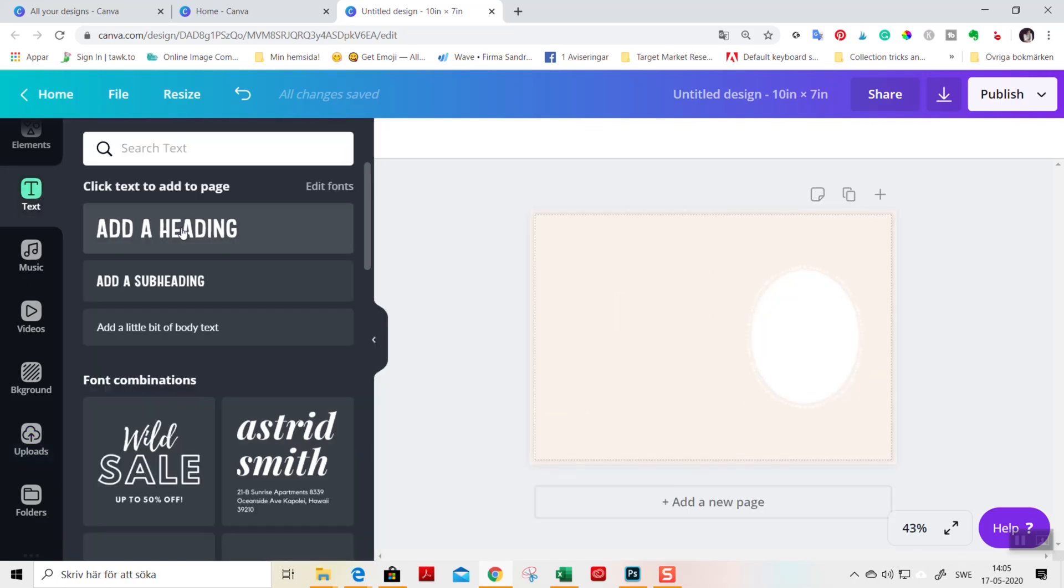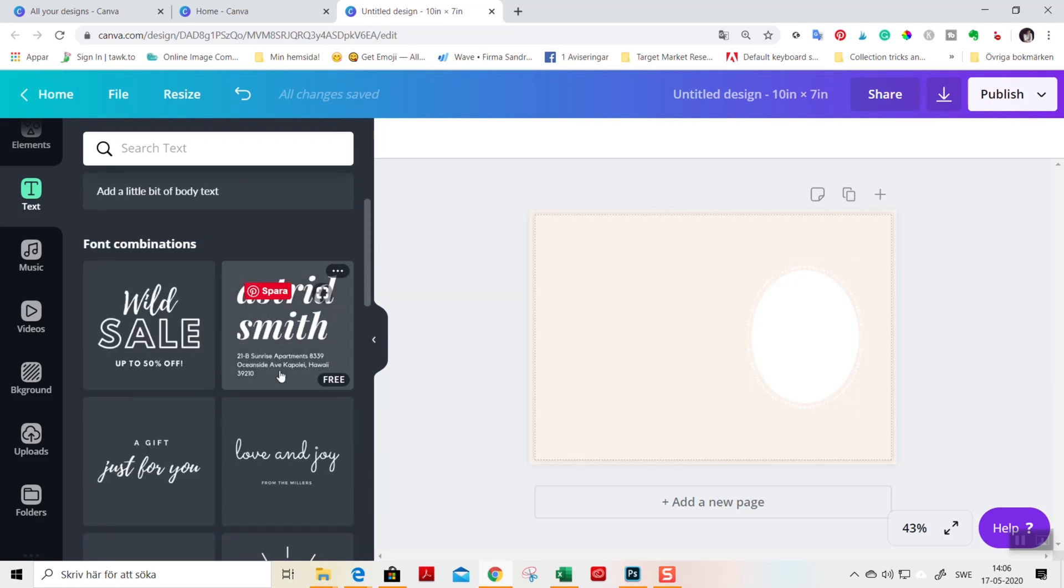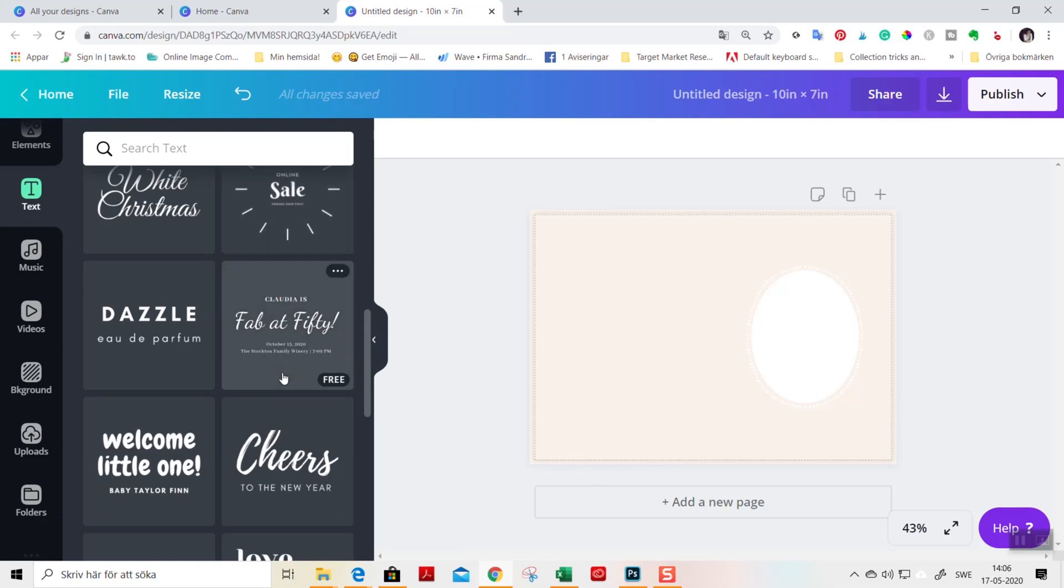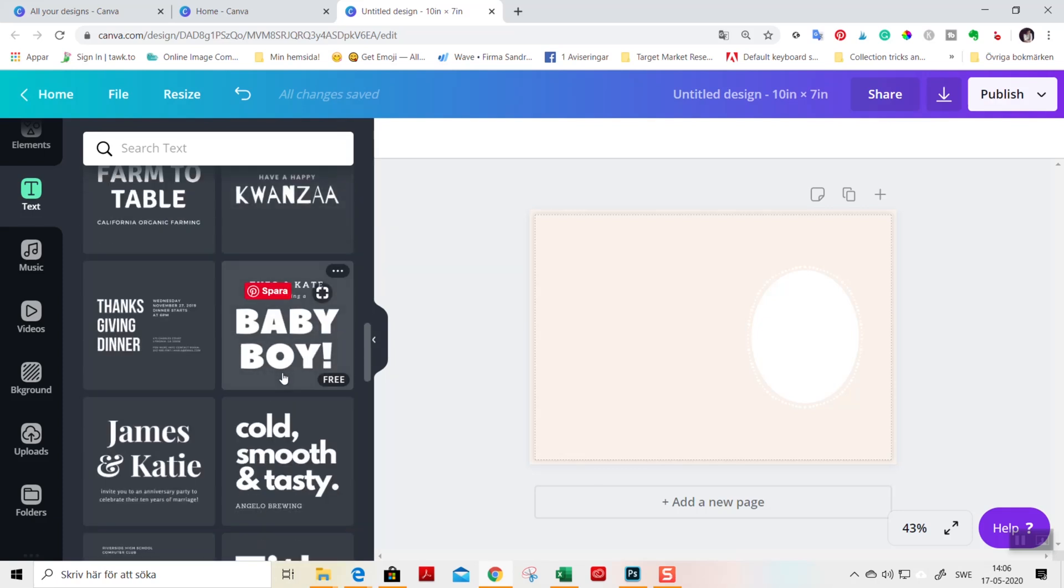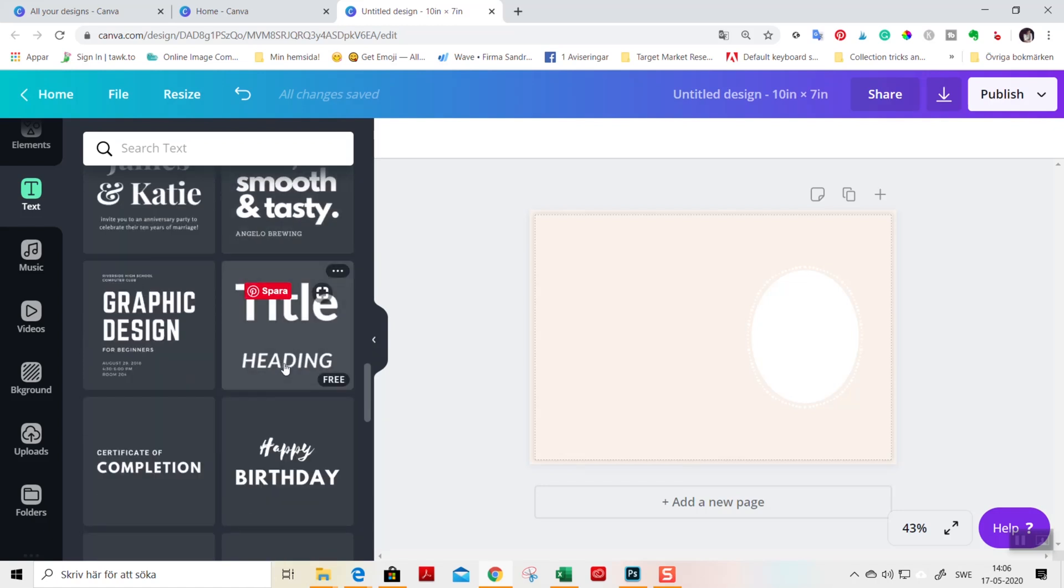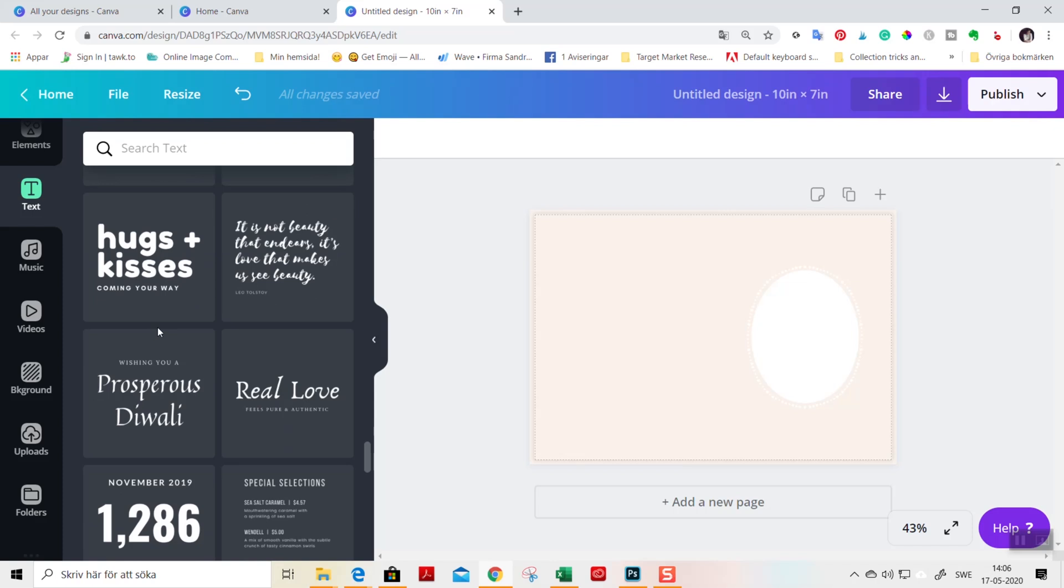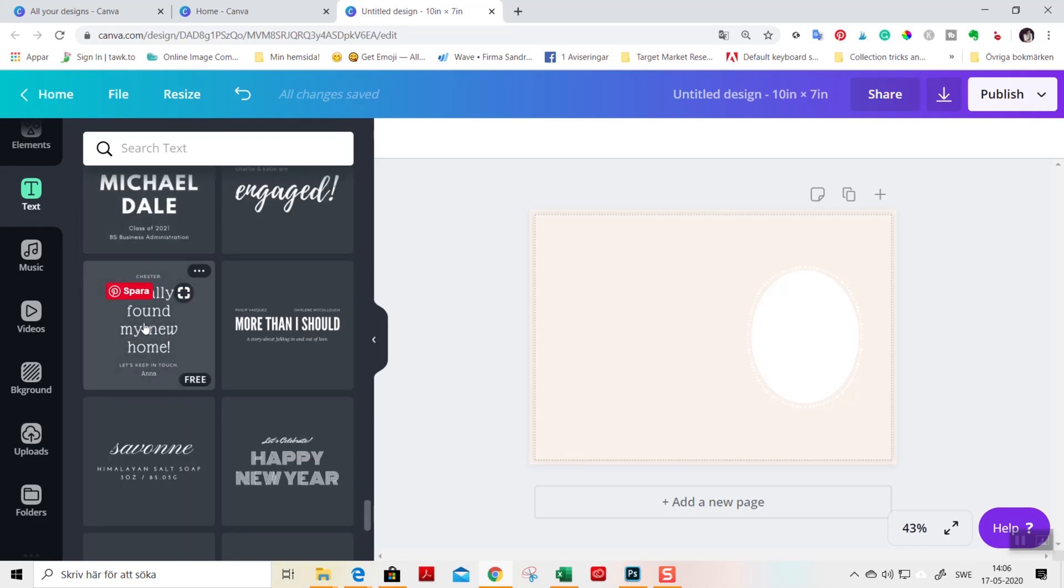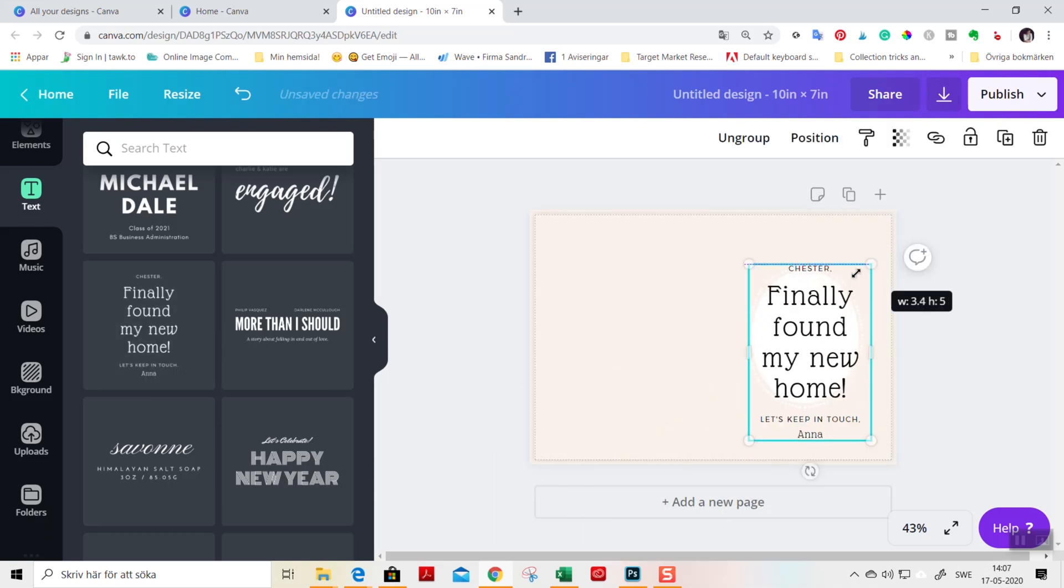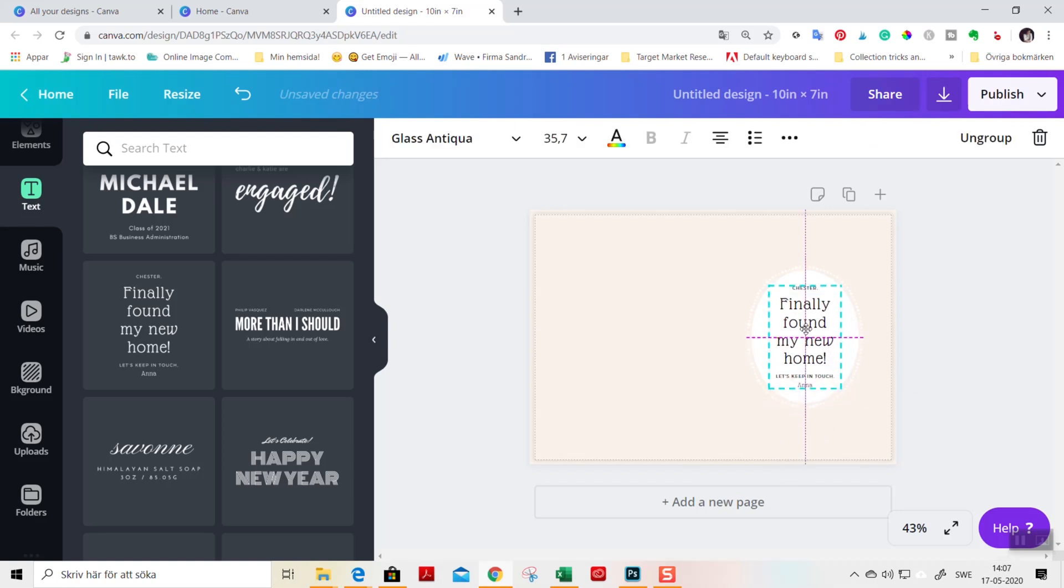And now we're going to add some text. You can create your own text design by just dragging text elements into this frame, of course. But if you are not certain or you feel unsure about font combinations and font design overall, you can always choose the pre-made templates that you find here in Canva. There are free versions and there are pro versions as well. Let's see here if I find something beautiful. This I really love. So I drag it into the design like this and I make it fit the frame like this.